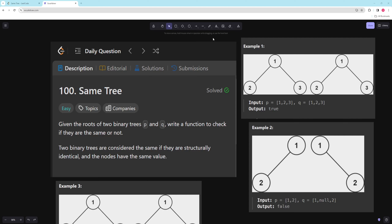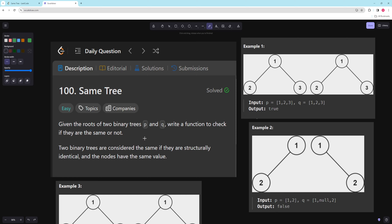Hello and welcome to another video. In this video we're going to be working on the Same Tree problem. You're given roots of two binary trees and you want to return a function to check if they're the same. Two binary trees are considered the same if they are structurally identical and the nodes have the same value — basically the trees have to look exactly the same and the values have to be in the exact same spots.